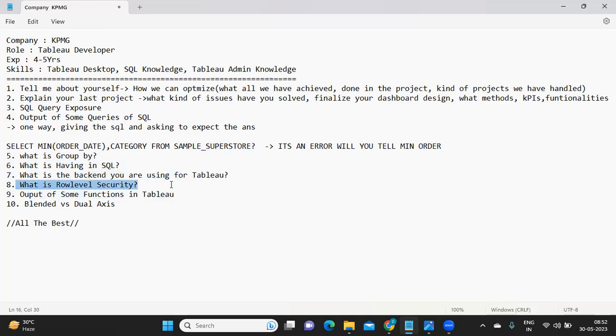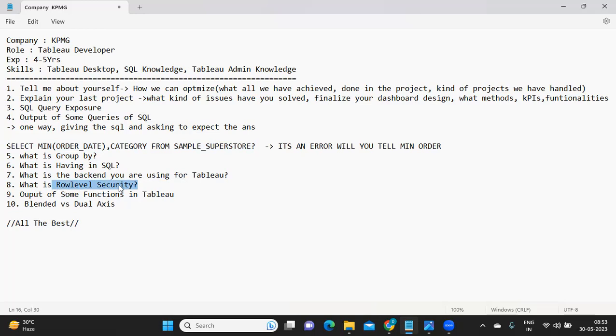Next is what is row level security. Row level security in general or in most common cases we implement to our dashboard so that whoever is logging in, only the data that is related to him should be shown. That can be achieved using row level security. I think there are four ways that we already know. We can use tabular approach, or we can create a user filter from the server option, or we can use username or a member of function. What you have used in your project, we need to talk about that.